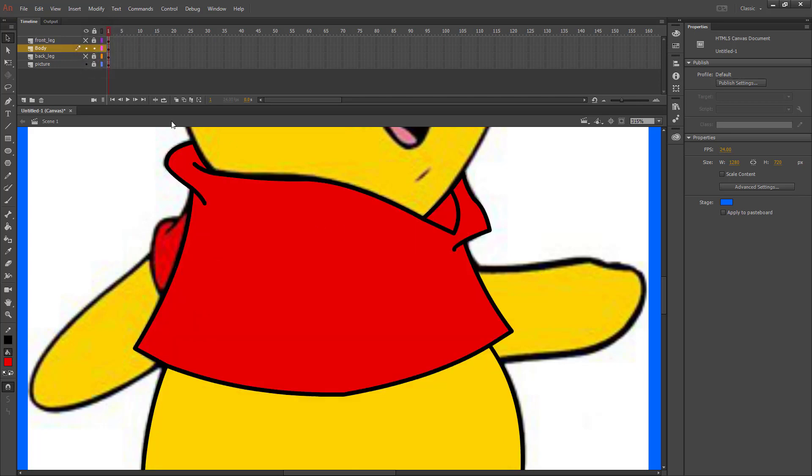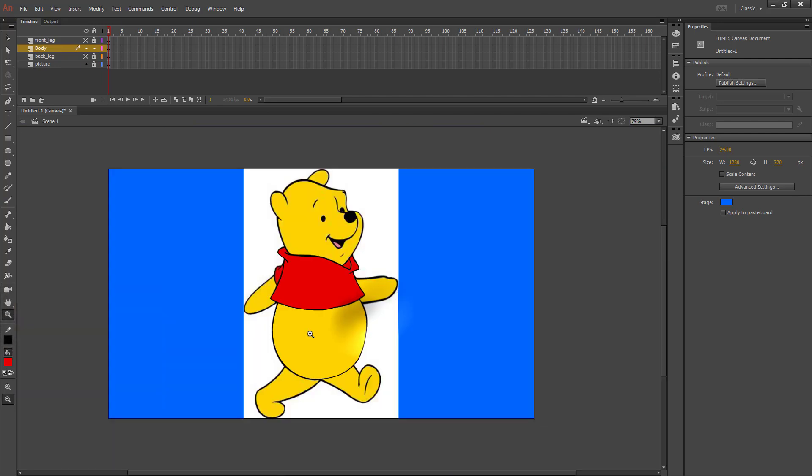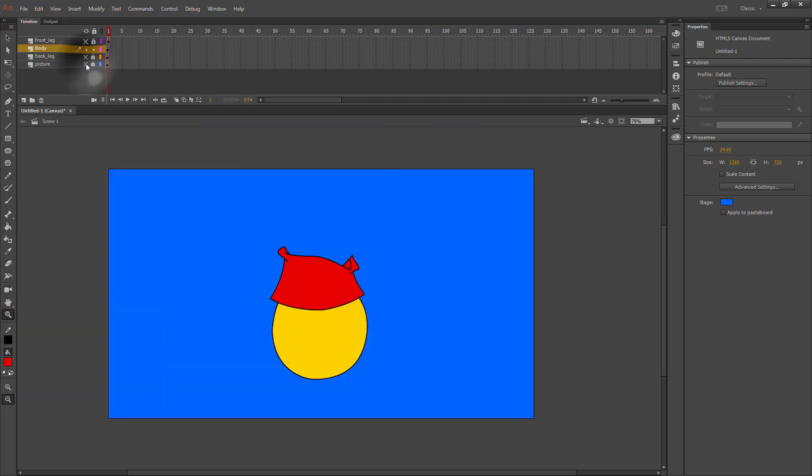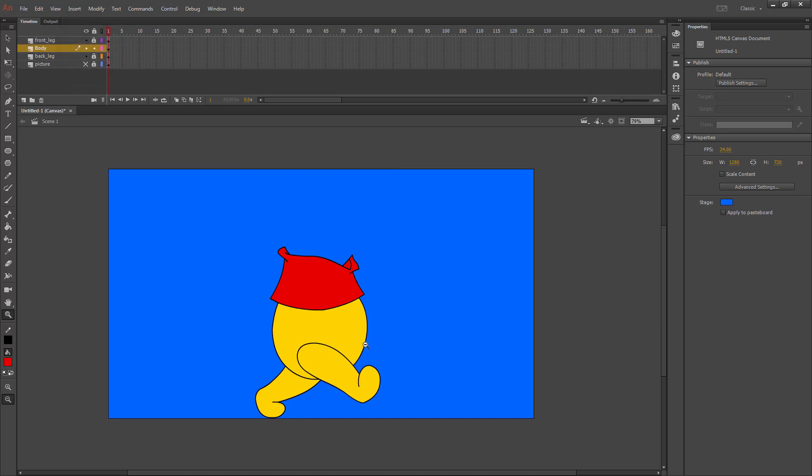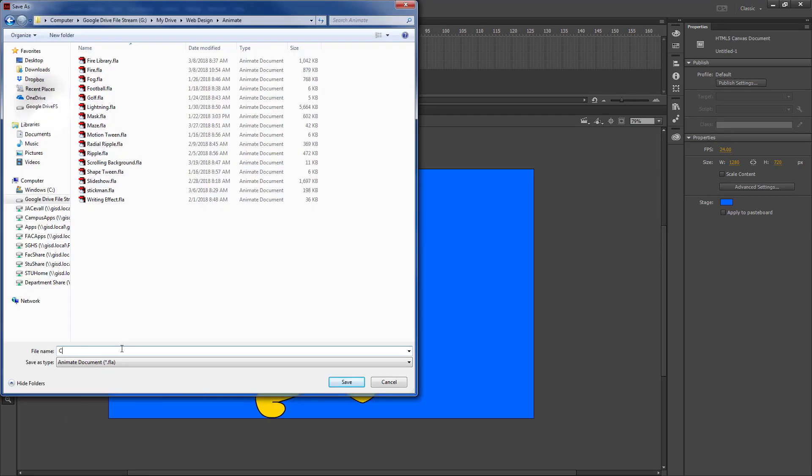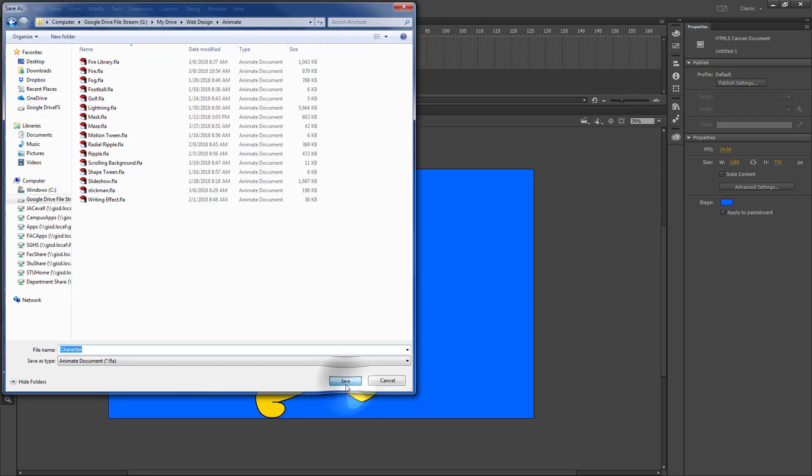And then this is what we have. If we zoom back out and we make our picture layer invisible and we turn on our two legs, this is what we have so far. We'll save what we're doing, name our file character,